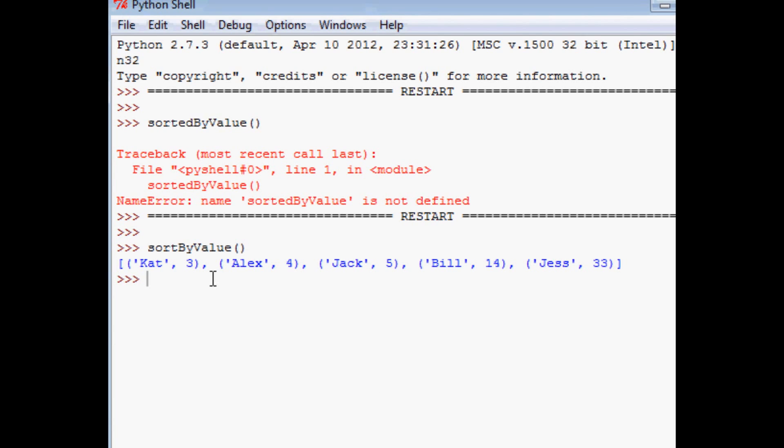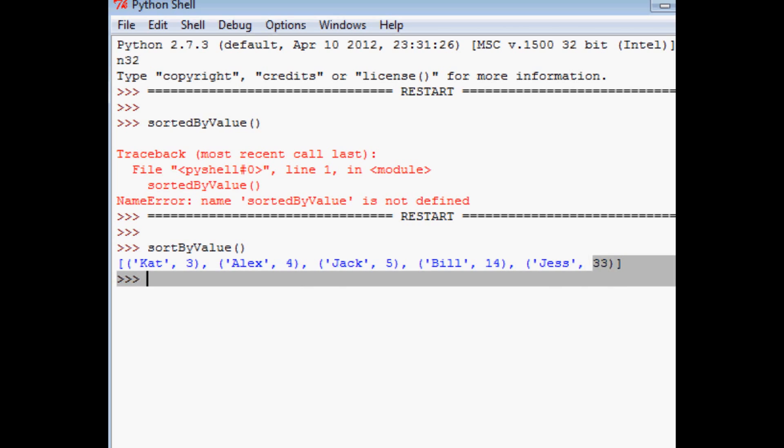And as you can see this time, instead of organizing it by the first one, it's organizing it by the value, which is three, then four, and then we've got a five, then a 14, then a 33. Again, it's not a dictionary. Instead, it's actually the zeroth element of an array.